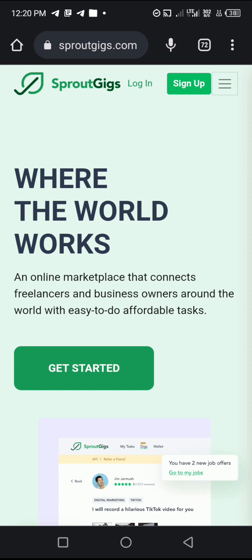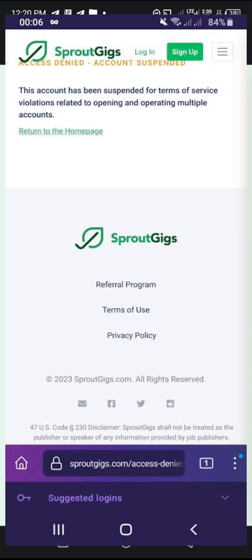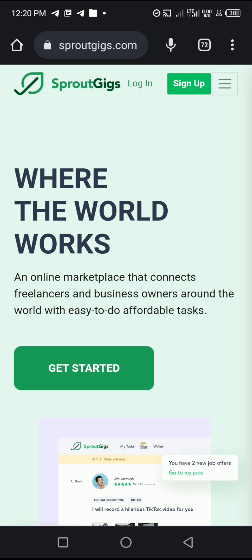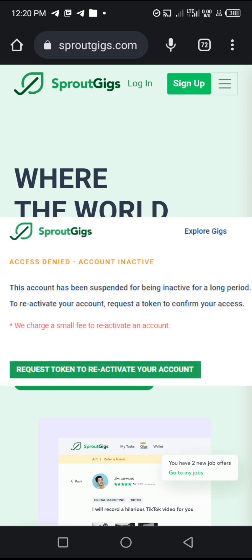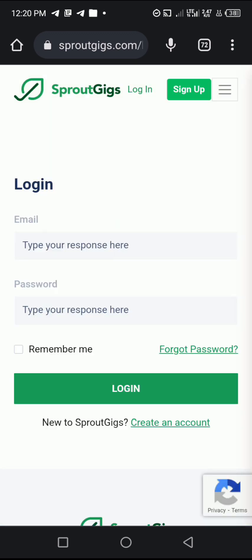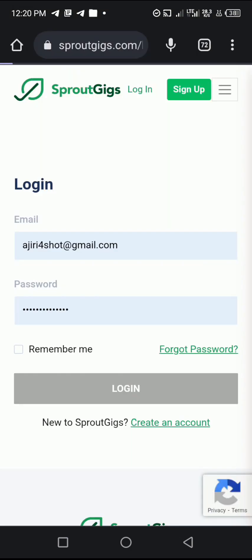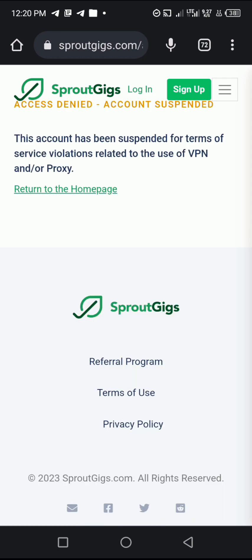In this video, we're talking about SpratGeek and what to do if your SpratGeek account has been suspended. Your account can be suspended for various reasons, ranging from the use of VPNs and proxies, use of multiple accounts, improper job proof submission, or being inactive for a long time. My account has been suspended — anytime I try logging in, I get this reply: 'This account has been suspended for terms of service violations related to the use of VPN and/or proxy.'